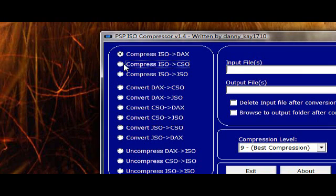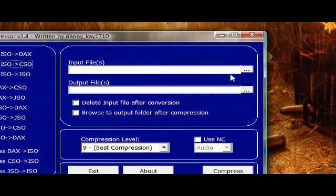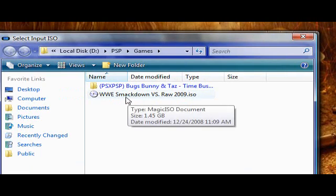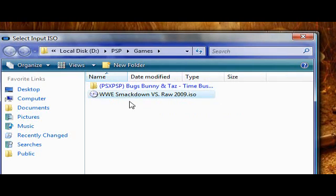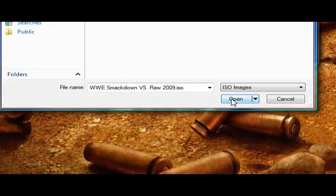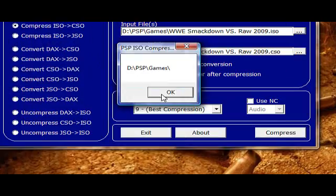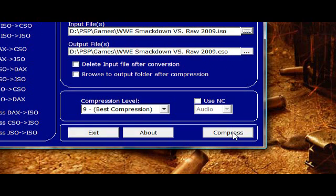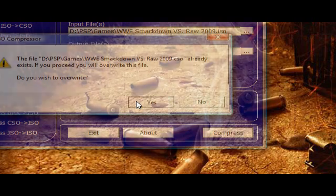Choose the option compress ISO to CSO. Browse for your file. Mine is here. Open it. Choose 9 for best compression, and now click on compress.